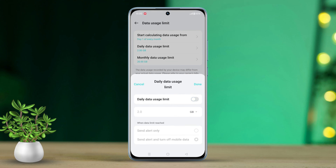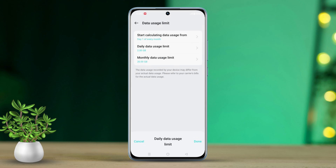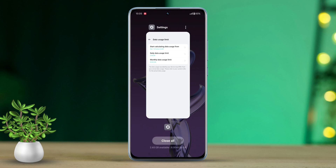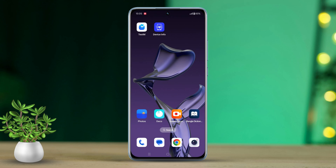Repeat the process for the monthly data usage limit. Still not sorted? Try this. Solution 3: Change the APN protocol.